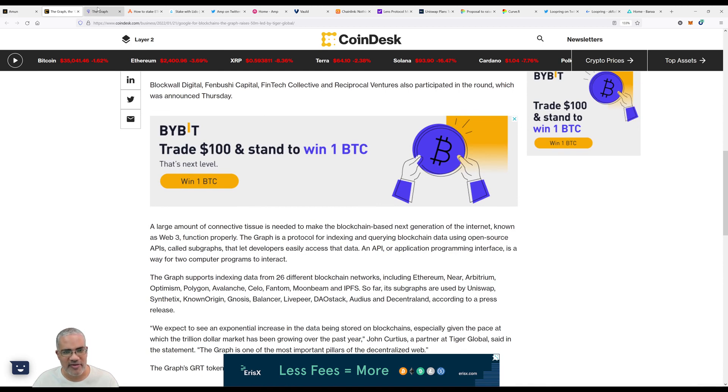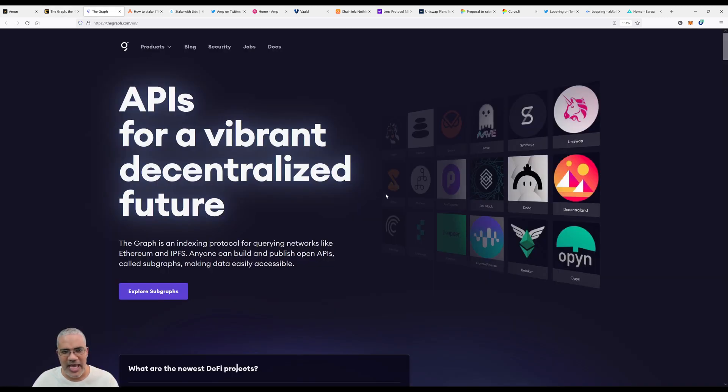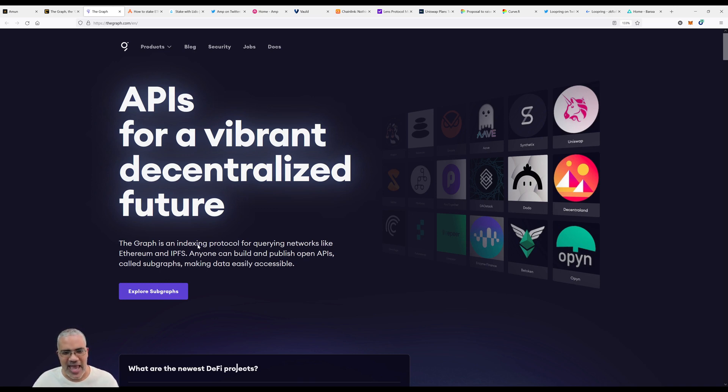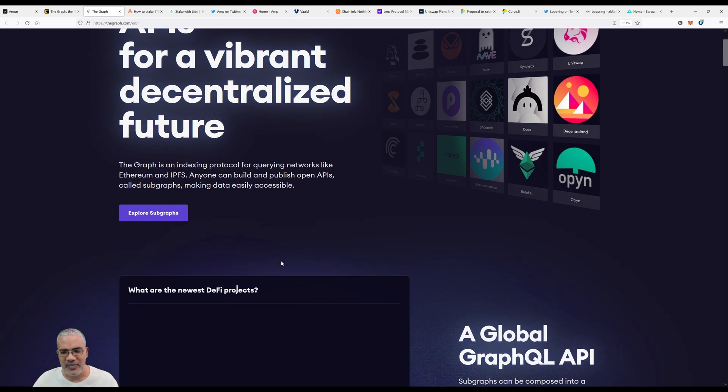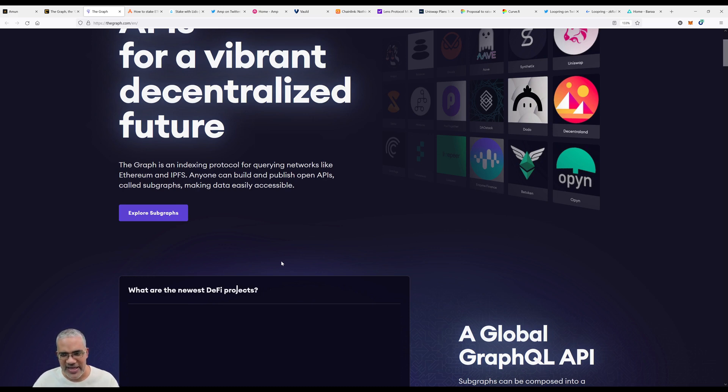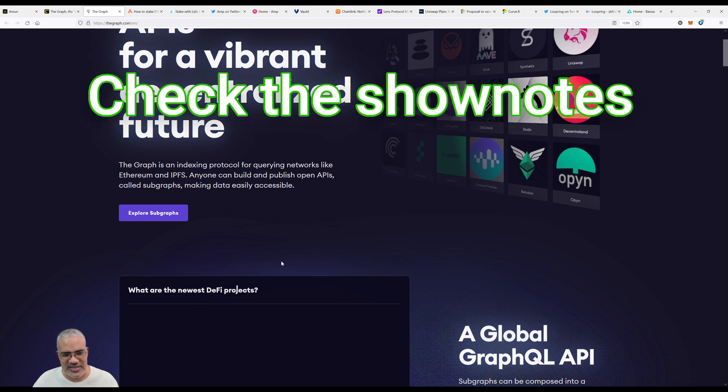Let's go look at The Graph website. APIs for a vibrant decentralized future. The Graph is an indexing protocol. You guys know Google - Google is an index of the internet. For current networks like Ethereum and IPFS, anyone can build and publish open APIs called subgraphs, making data easily accessible. I highly suggest you go back and listen to Ellie's episode where he explains what The Graph actually is.